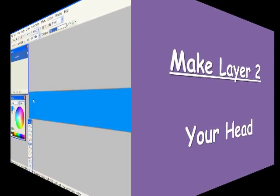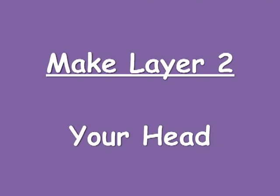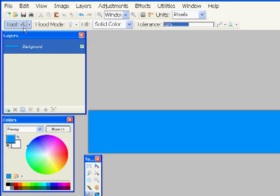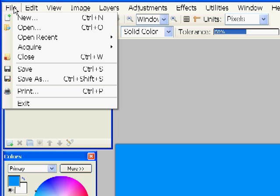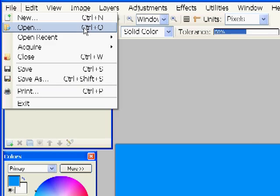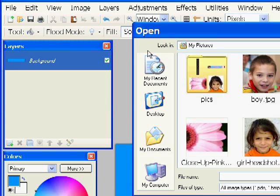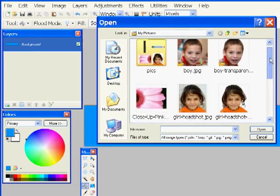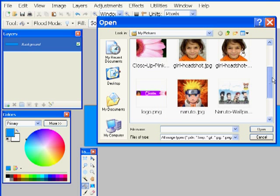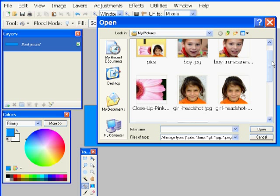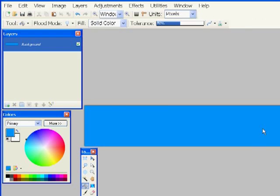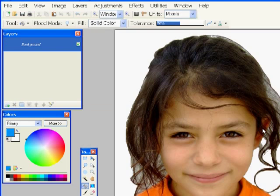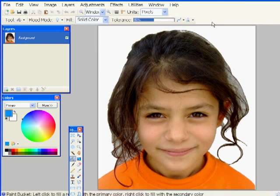Now let's make layer 2, which is a picture of your head. You need a headshot for this. I'm going to go to File and Open and find a headshot. Here's one that I have of this girl. I'll open that. This is quite a large picture.